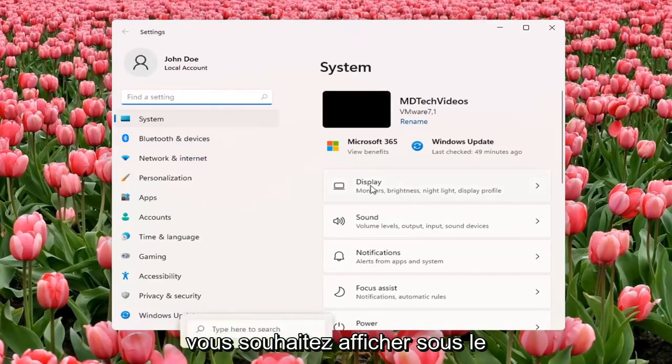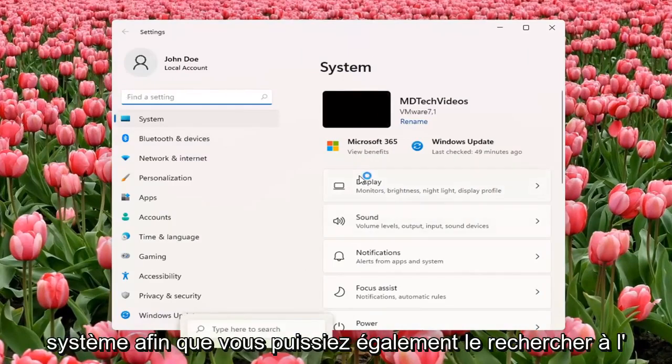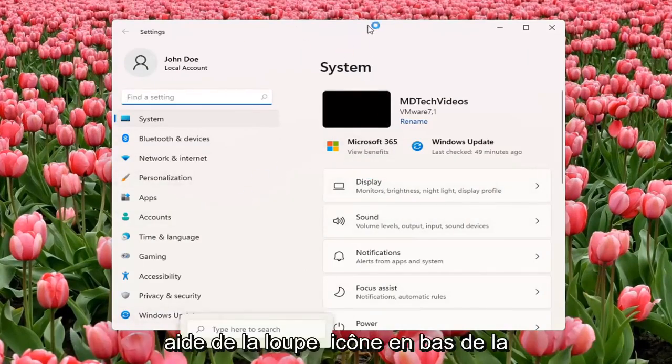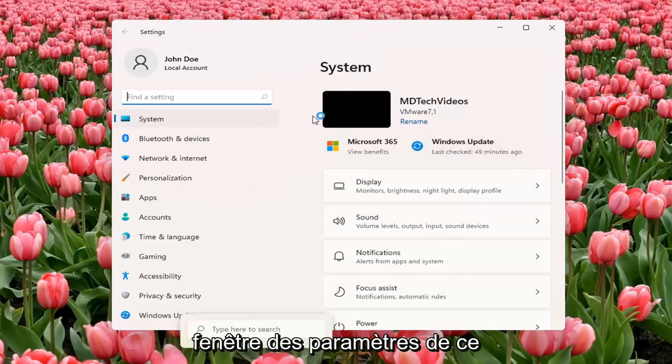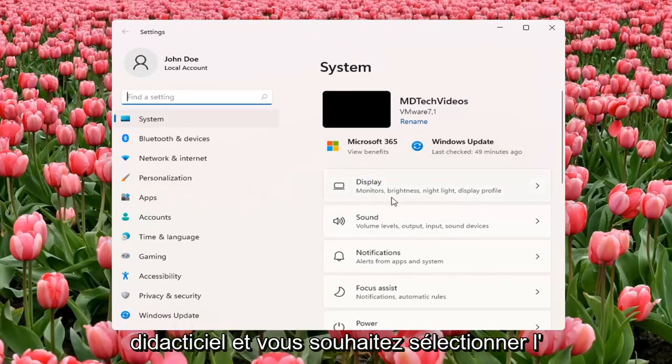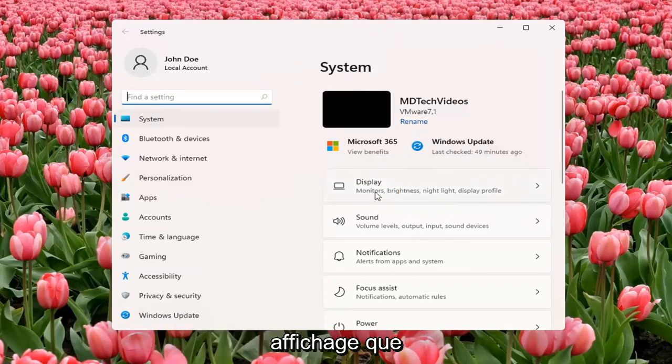You want to select Display underneath System. So you can also search for it as well using the magnifier icon down the taskbar, but we're going to open up the Settings window for this tutorial. And you want to select Display.